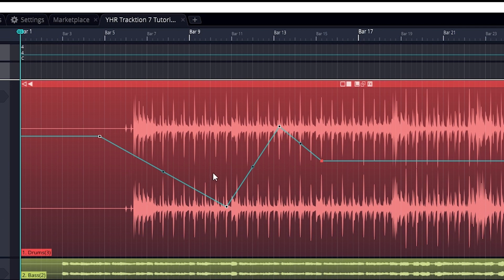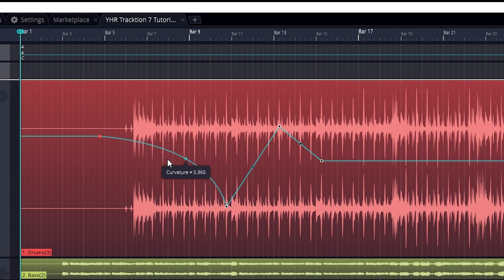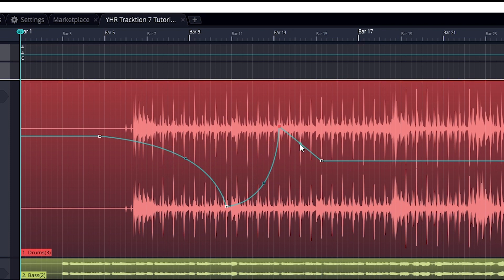The circle in the middle of the transition can be dragged to change the curvature. It can be a linear change, curve, or an abrupt change at either end.